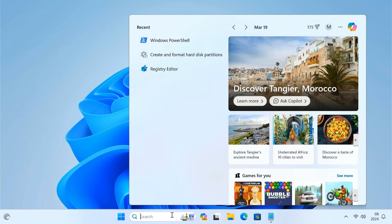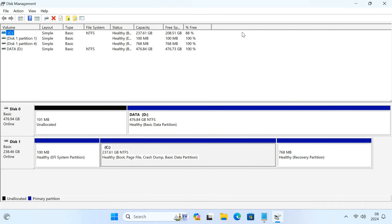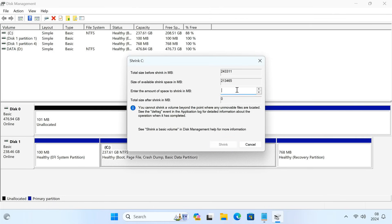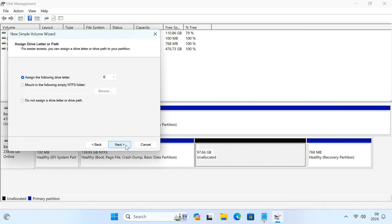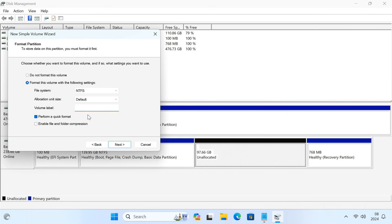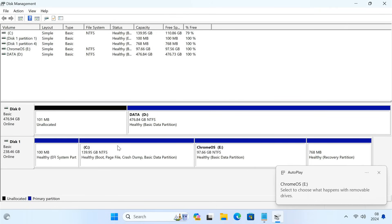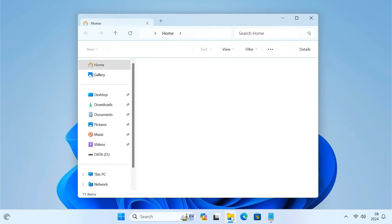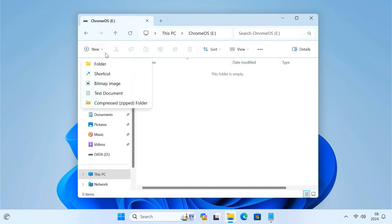Now you need to create a new partition where you will install Chrome OS. Chrome OS needs at least 16 GB of free space on your hard drive. I'm going to create a partition of 100 GB, but you can choose your own partition size. Name the partition Chrome OS. Then open the Chrome OS partition and create a folder named brunch.